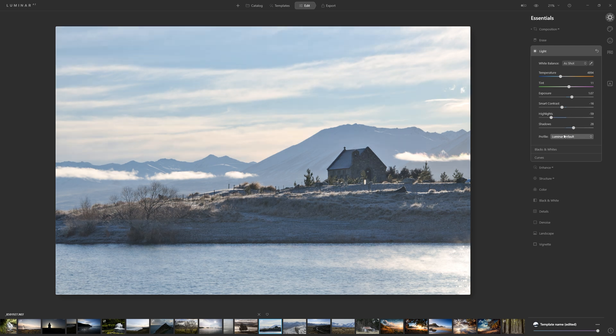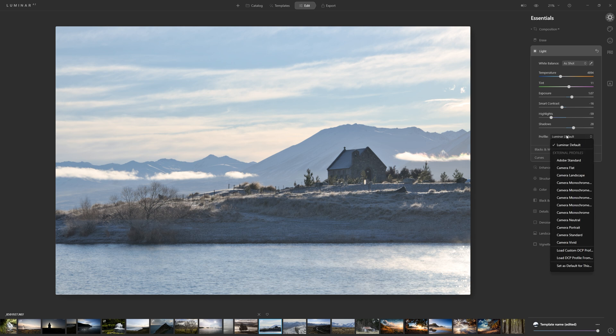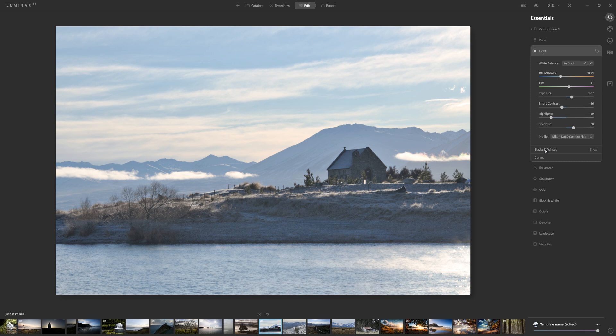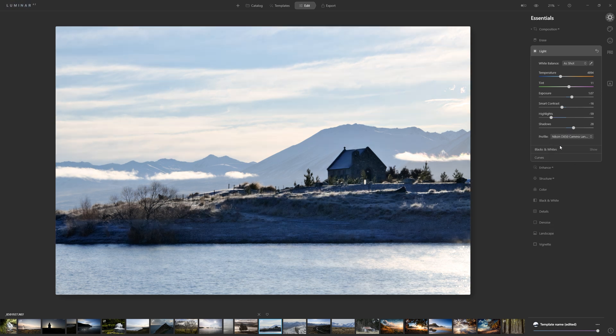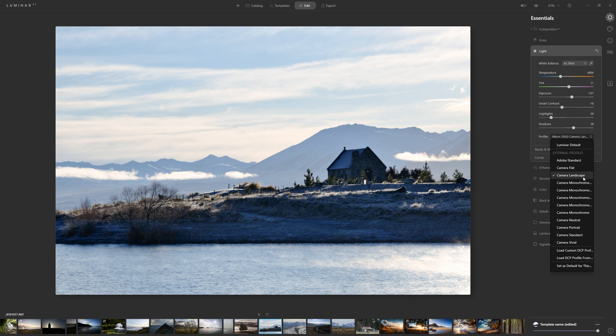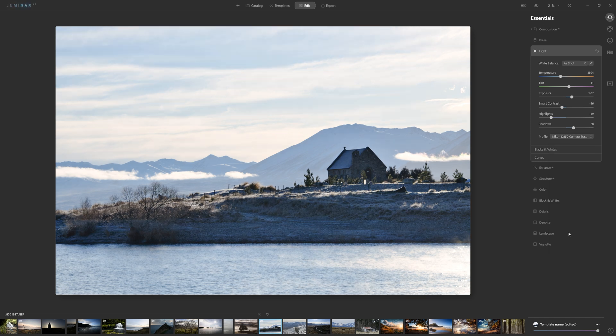You can see here in our profile, we've actually got Luminar's default profile applied. What I would normally do is actually change that to one that matches your camera. As soon as I click this, we can get a more punchy landscape look that's specific to my D850 or some monochromes, or we could go for just a camera standard. I think a camera standard option is a good place to start.